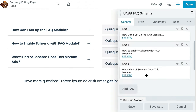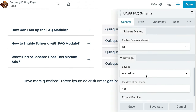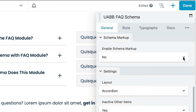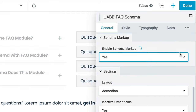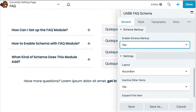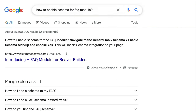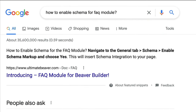In addition, both the PowerPack as well as Ultimate Add-Ons for Beaver Builder plugins' Frequently Asked Question modules offer schema support. This means that when enabled, the module automatically adds FAQ schema to the page or post, which can help to display your site content in a rich snippet. For example, if a user searches for the exact query your FAQs have, your page might get a chance to rank higher in the search results.